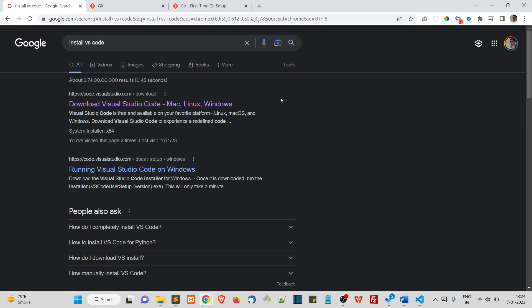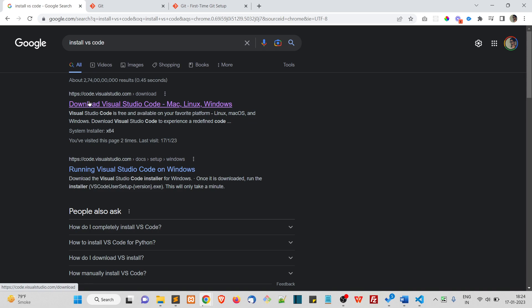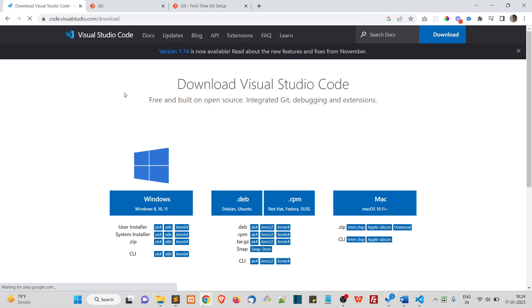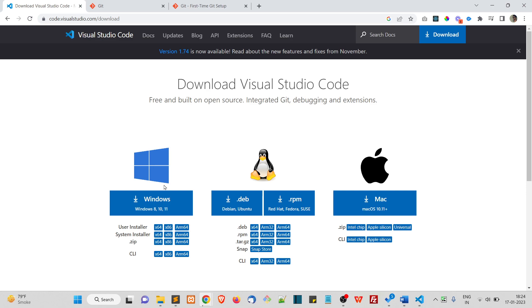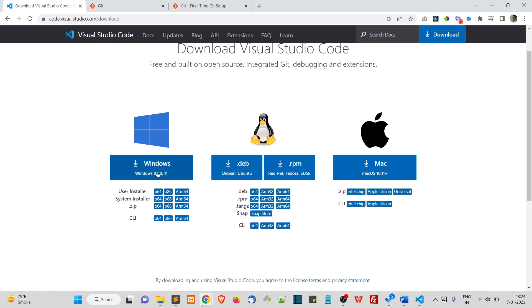So for installing VS Code, you just go to Google and type install VS Code. So when you go to this first link, and you will be landed into this download page. So from here, you can install VS Code for Windows, Linux and Mac.